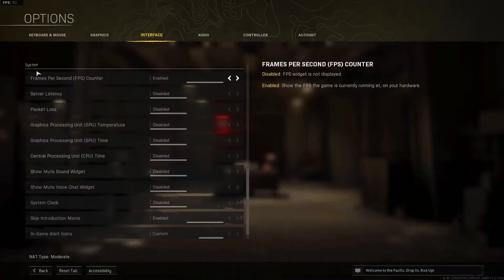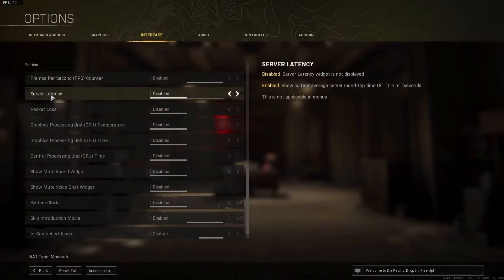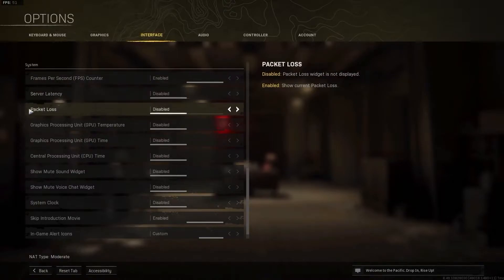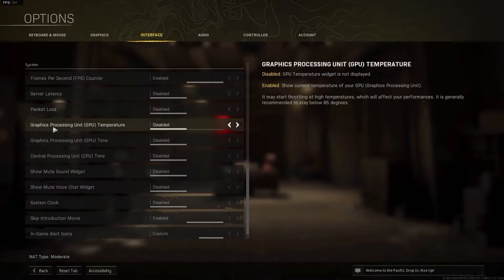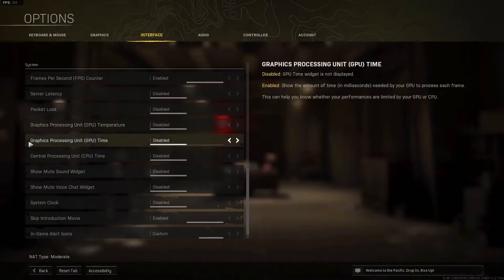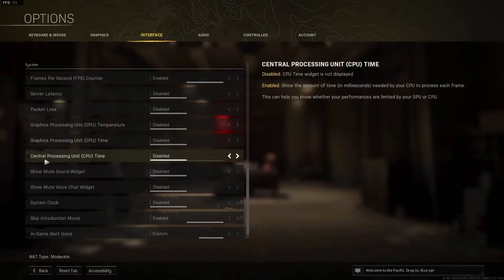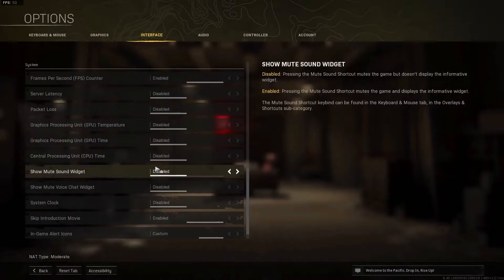Show compass select disabled, kill feed duration select 10 seconds. Scroll down to system. On the frames per second counter select enabled, server latency select disabled, packet loss select disabled, GPU temperature select disabled, GPU time select disabled, CPU time select disabled, show mute sound widget select disabled.